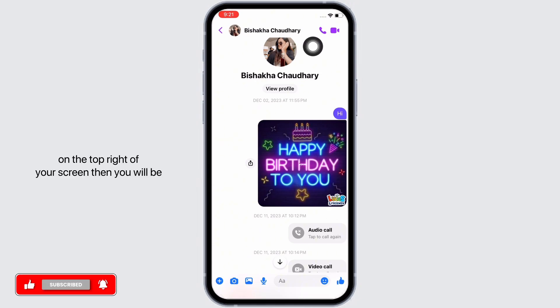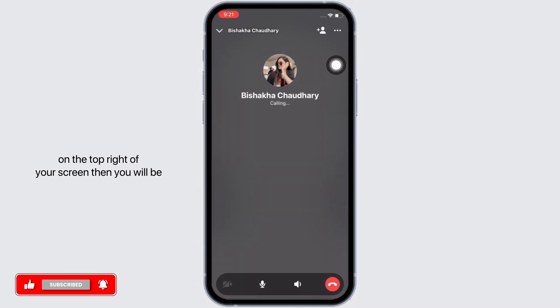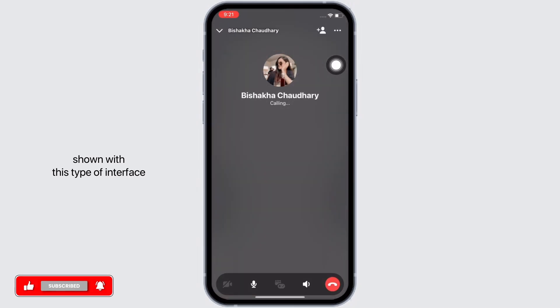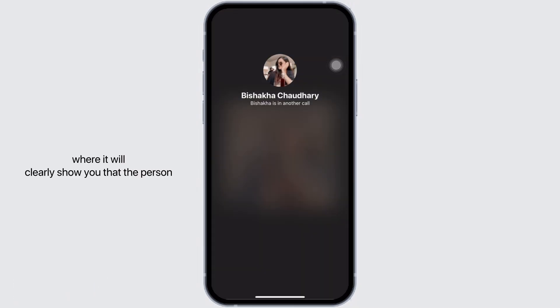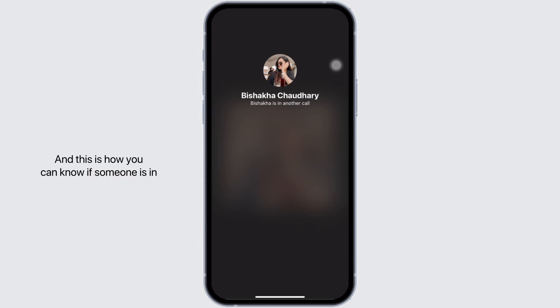then you will be shown this type of interface where it will clearly show you that the person you are trying to contact is in another call. And this is how you can know if someone is in another call in Facebook Messenger.